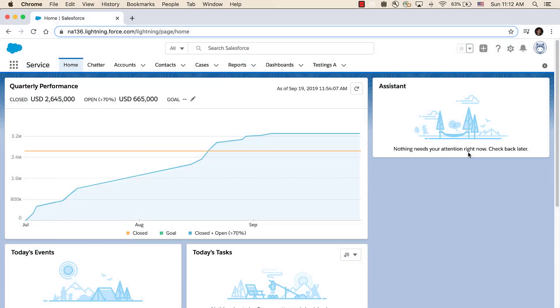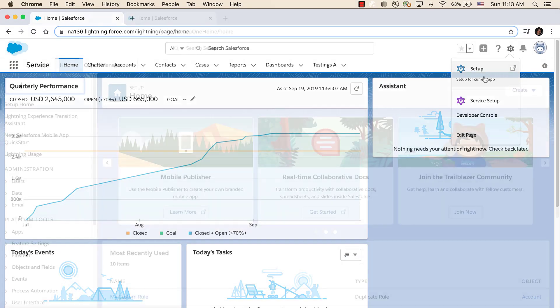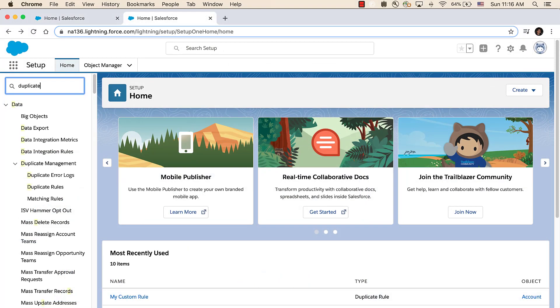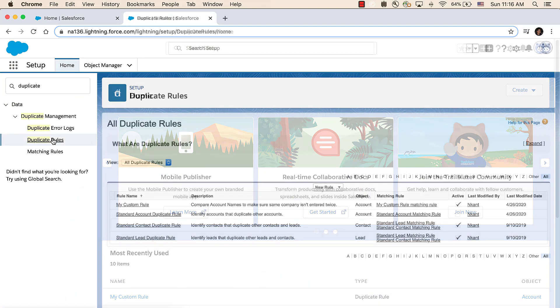Let's go to our rules. To navigate to your rules, go to Setup, then search Duplicate in the Quick Search box and click on Duplicate Rules.